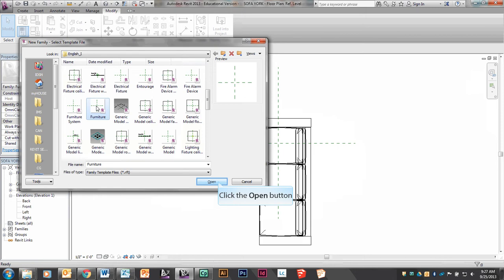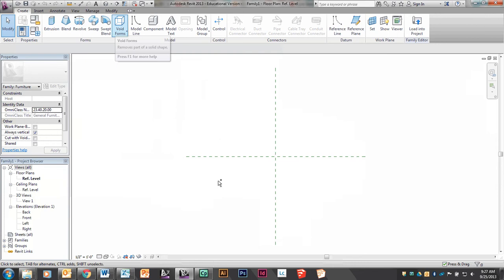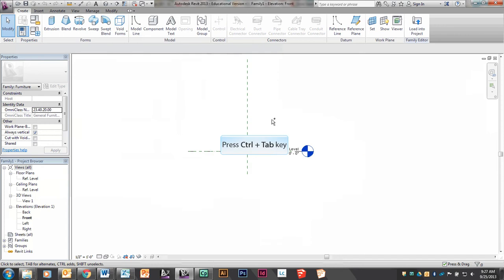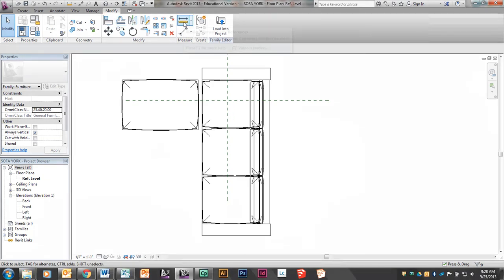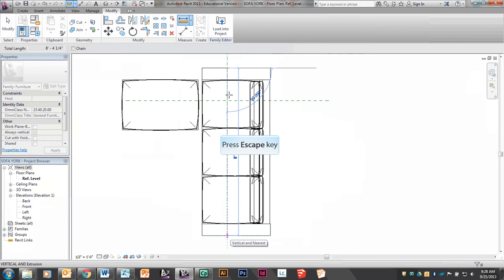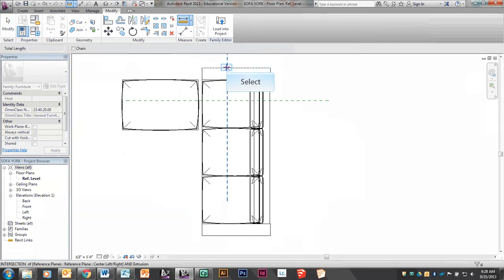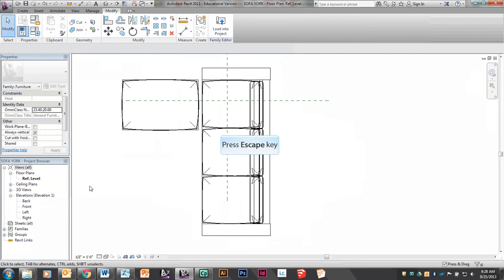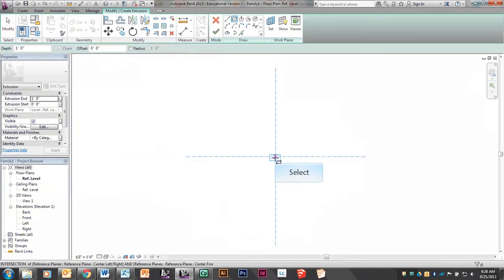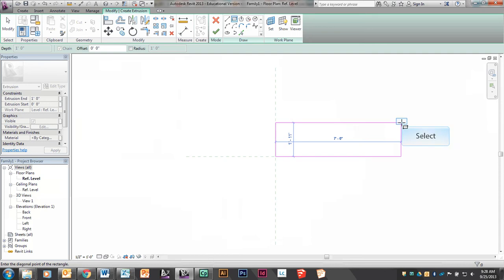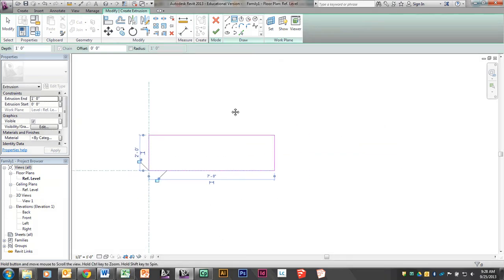The reason for that is that Revit is able to count your furniture as furniture in a furniture schedule. I'm going to say Open, and I'm going to start with the base of my sofa, which is the bottom. I'm just going to create an extrusion that is seven feet long and about two feet deep. There we have the base of the sofa.